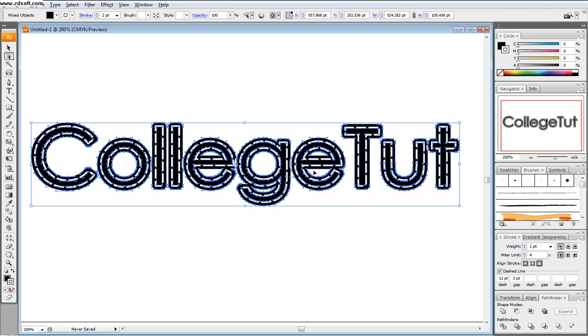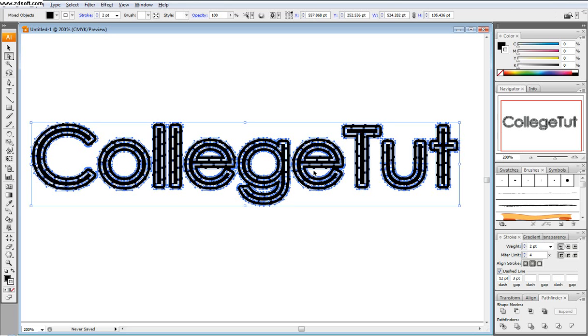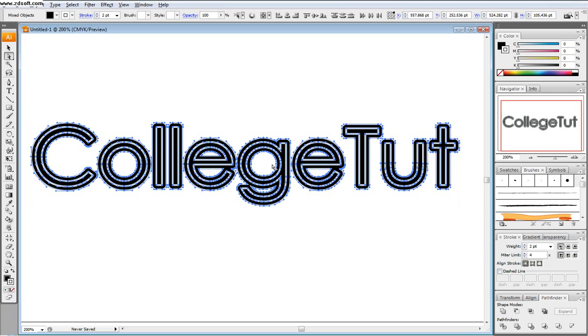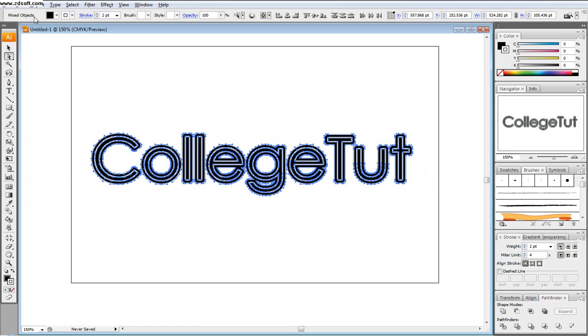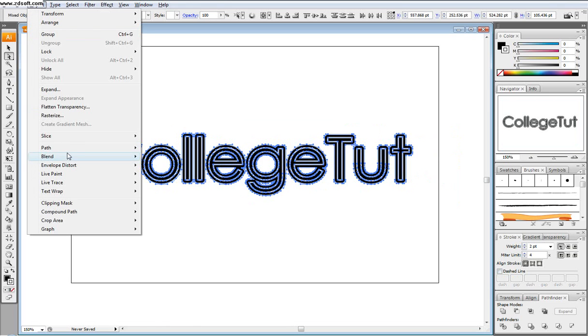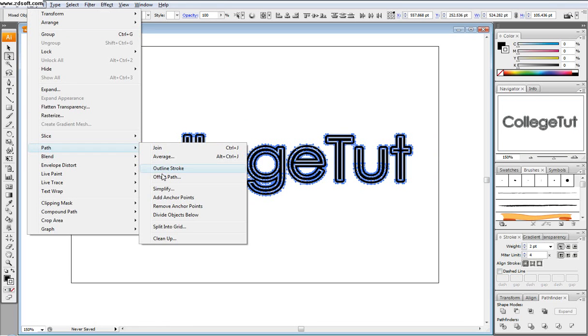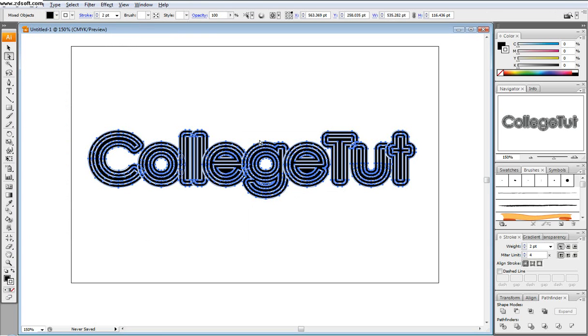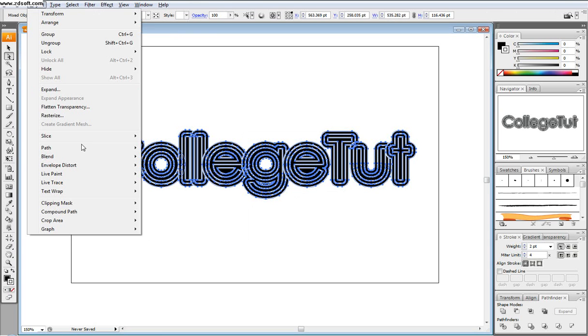But we're going to go back and I'm just clicking control Z right now, just go back. And then so we have this right here and I'm going to offset path again: path, offset path, and go okay.